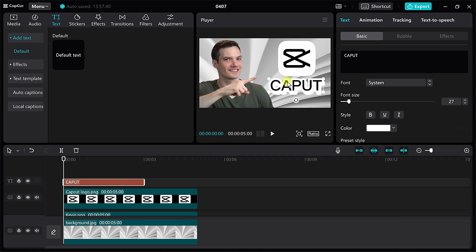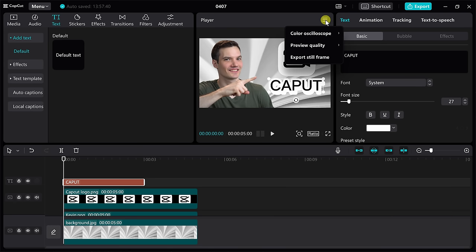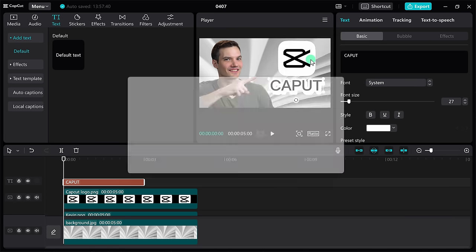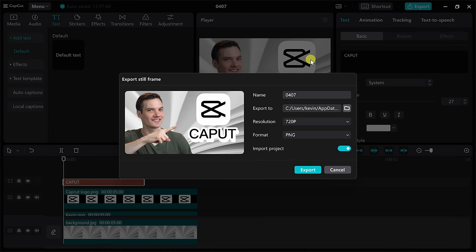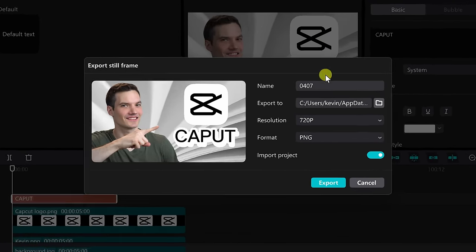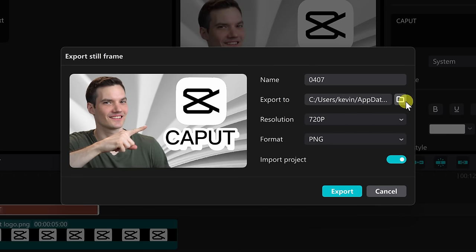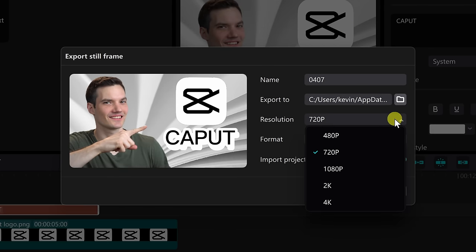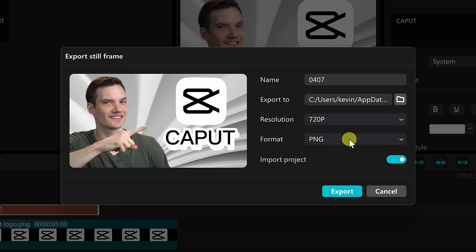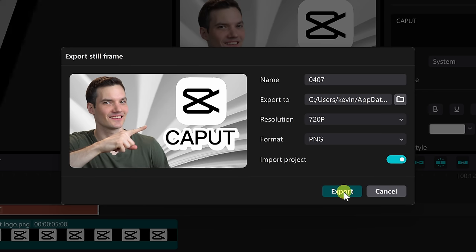To export this from CapCut, I'll click on the hamburger menu and right over here there's the option to export a still frame. I'll click on that, choose where I want to export it to, choose the resolution and format, and then click on export.